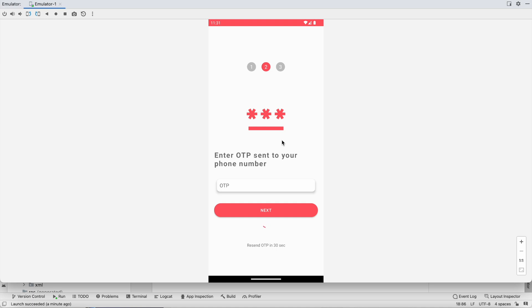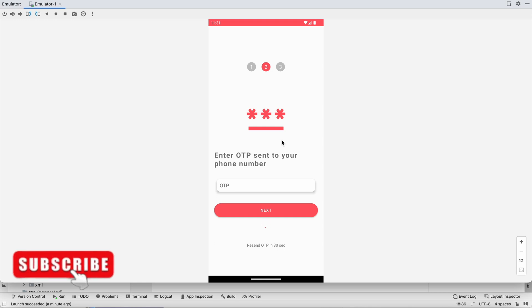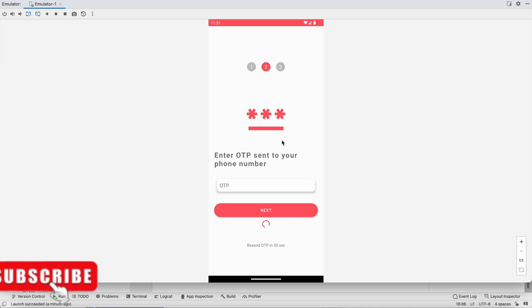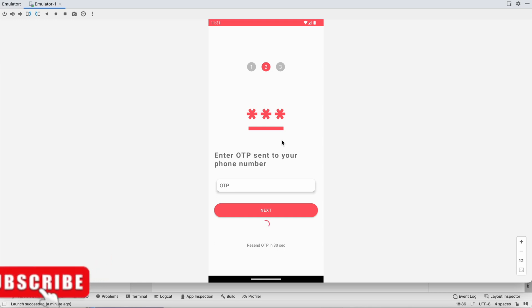We have the mobile number in the OTP screen. From this screen we will use Firebase Authentication to send the OTP to the user — that we will do in the next video. If you enjoyed this video please hit the like button, comment below with any doubts, and don't forget to subscribe. See you in the next video, bye!